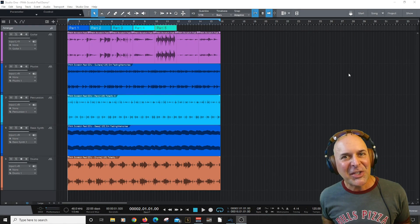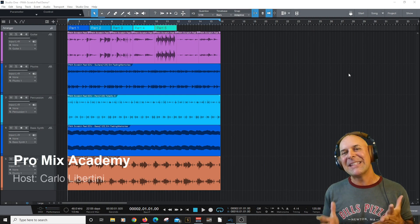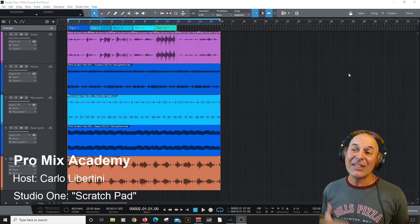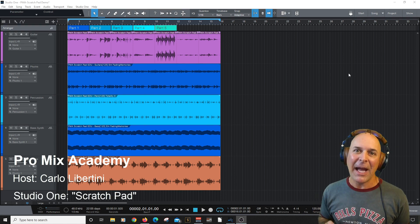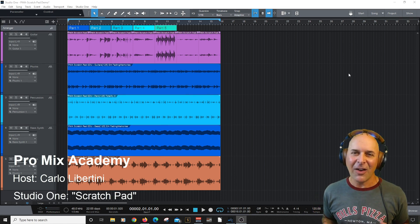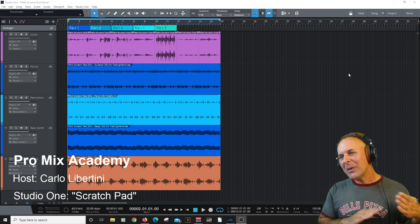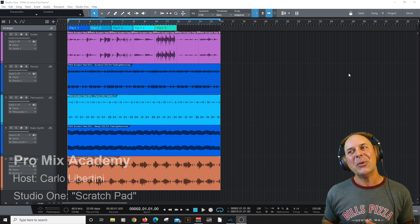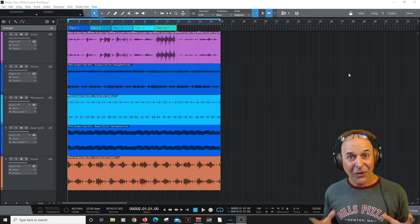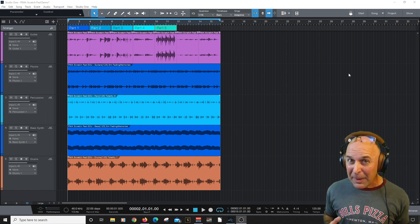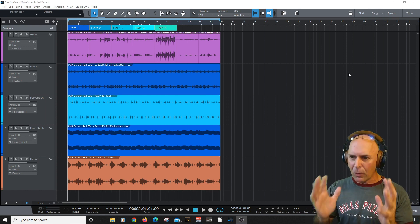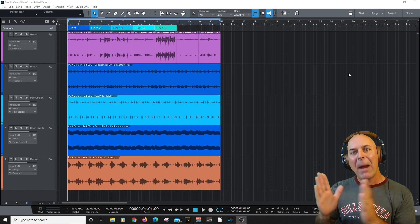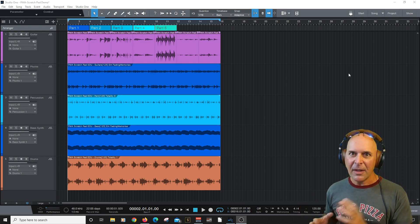Hey everyone, it's me Carlo Libertini, and thanks for joining me here on ProMix Academy. We're going to be looking at Studio One's Scratchpad. Do you know what Scratchpad is? Are you using Scratchpad? Well, I guarantee you after this video you might start to want to try. What Scratchpad does is basically copy your whole session into a parallel workflow environment.